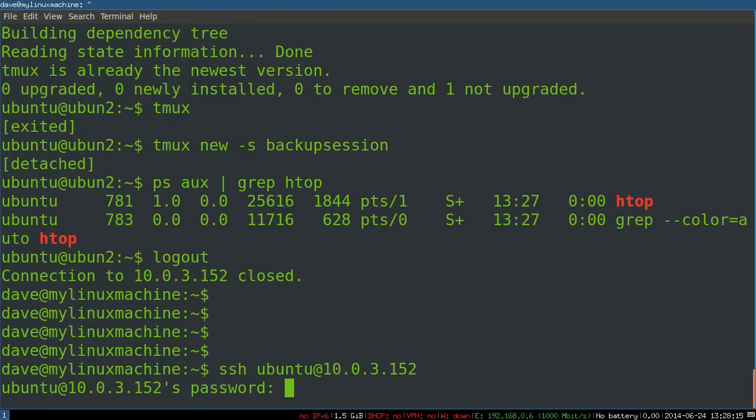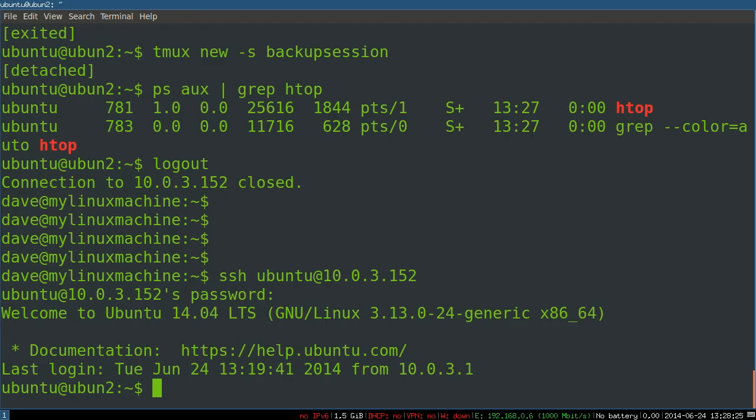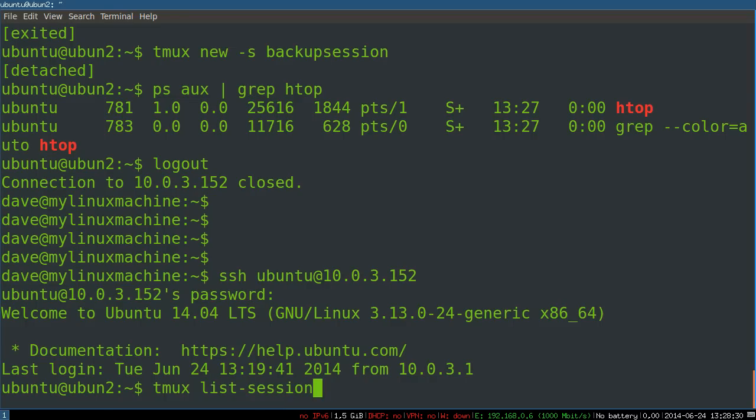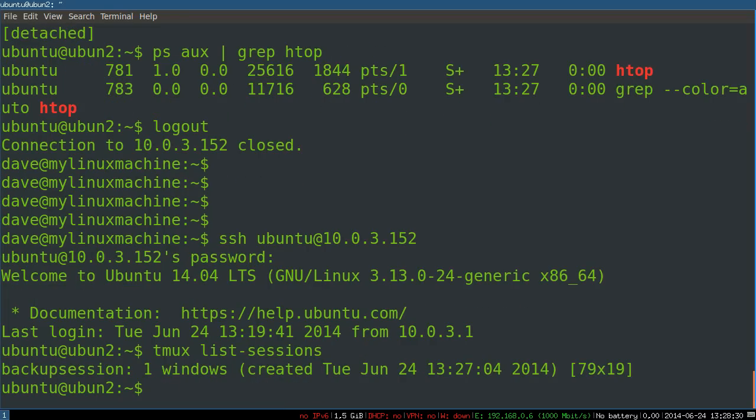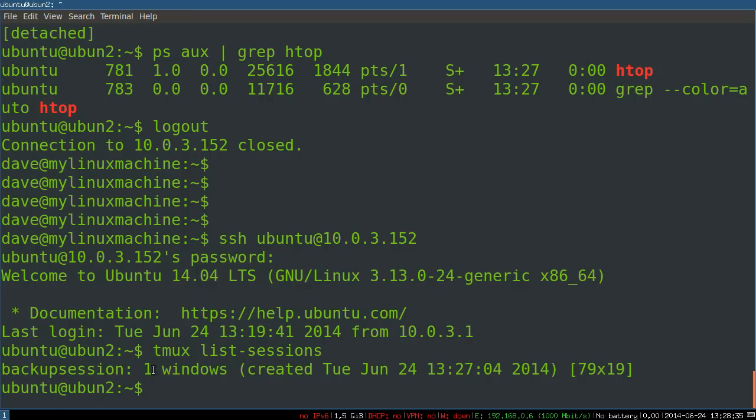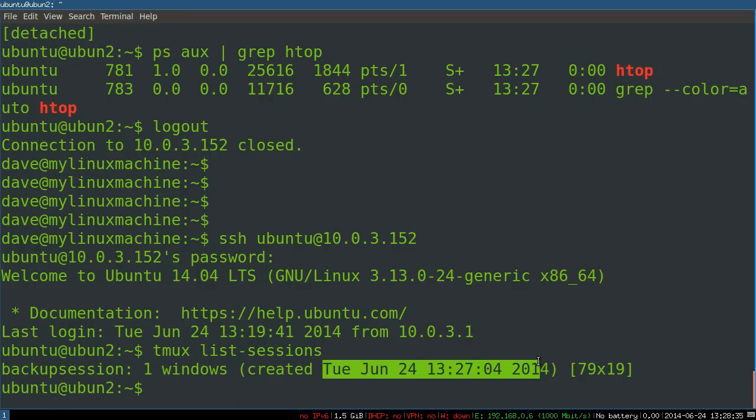Let's say I've shut down my client machine, I've gone home for the day and now it's three in the morning, there's some problem on the server. I log back into the server and then I do tmux list sessions. You can see I only have one session here, it's called backup session, I've got one window open and this is when it was created. You can even see the dimensions of the session.